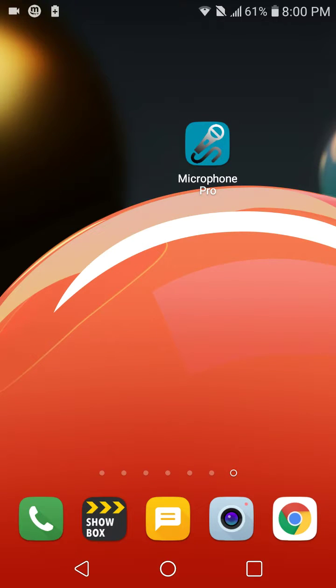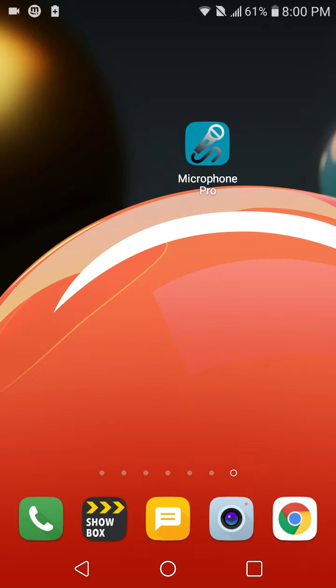Yo what's good, today I'm about to show you guys how to use your Android device as a mic for your PS4. So let's say your mic broke or anything, you could use your Android device as a mic.